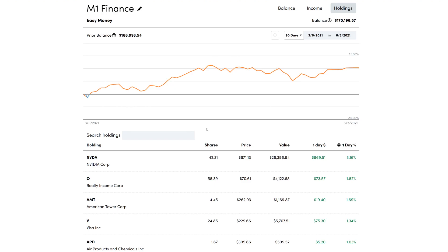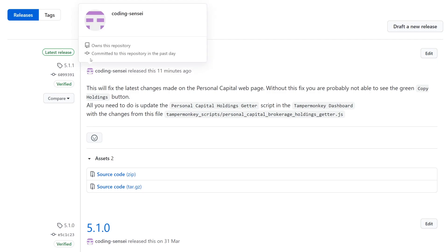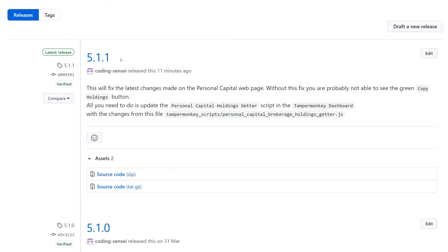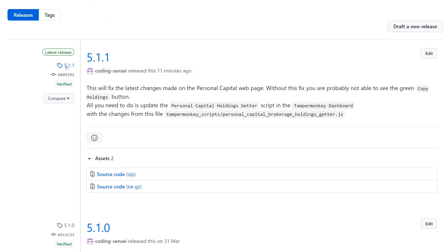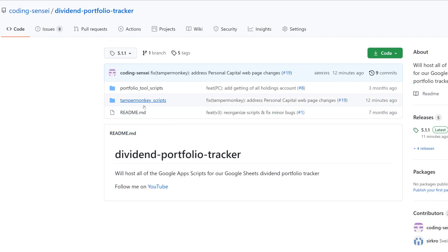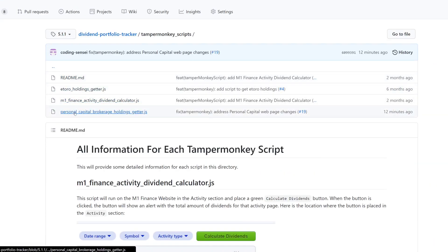One of the things you're gonna want to do is I did release a new update. So if you go over here to the releases and you're gonna click on 5.1.1 — this is the one that has the fixes. So you're gonna click on this right here, and this will take you to — at this point, make sure that that's what it says — and go over here to Tampermonkey scripts, and it's gonna be the Personal Capital brokerage holdings getter.